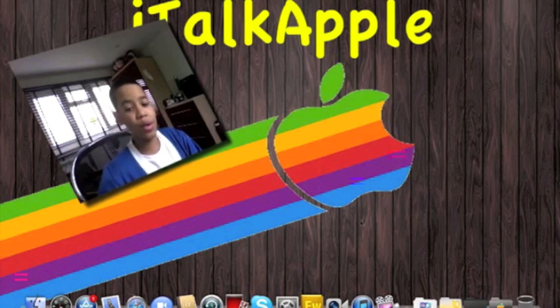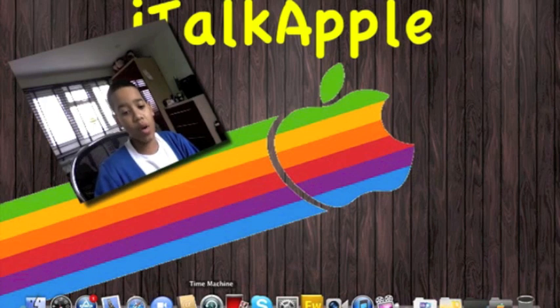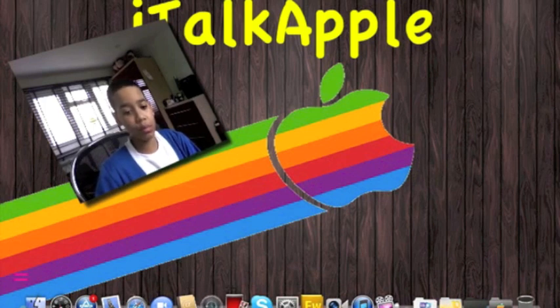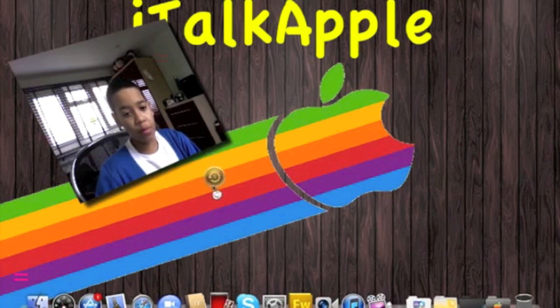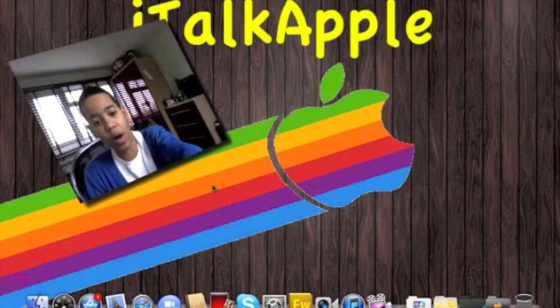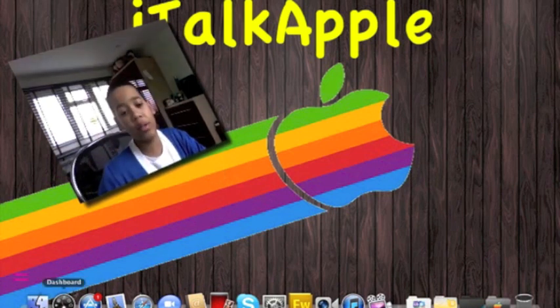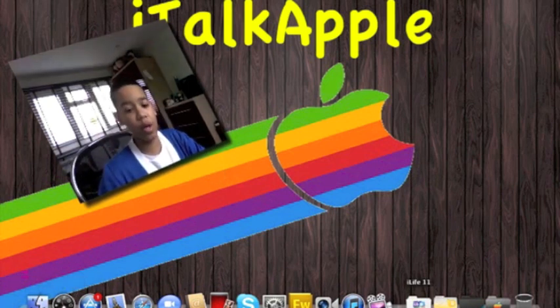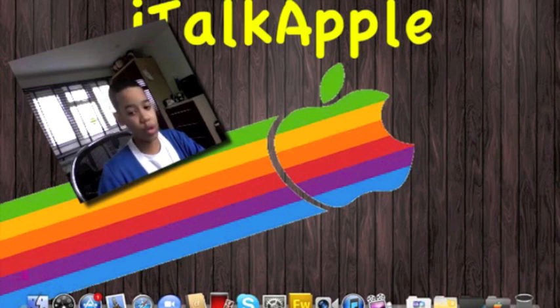Now, say for example you want to take something out of the Dock. Say I want to take out Time Machine. I'll hold it, and you'll see it'll kind of go transparent. Put it out. There'll be a puff of smoke icon there. Let go of the mouse, and it'll go into a puff of smoke. Don't worry, it's not deleted from your hard drive, it's just not in your Dock.